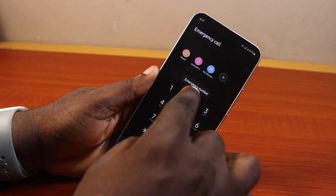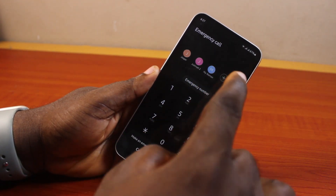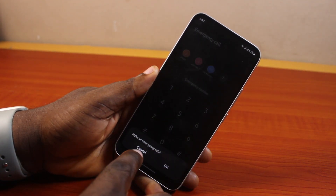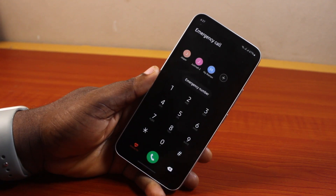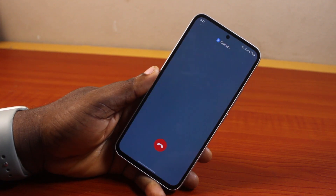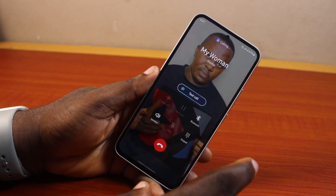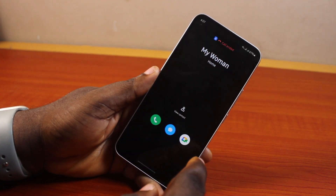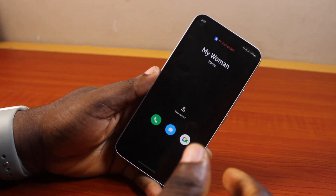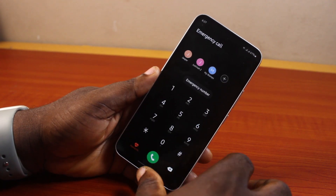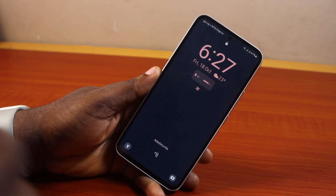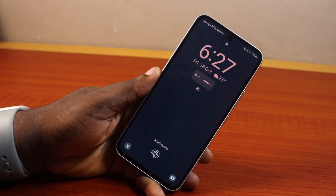Go ahead and click on any of the emergency contacts you want to call. You'll see a prompt to make an emergency call — click OK and you are good to go. That's basically how to set emergency number on lock screen in Samsung. If you found this informative, please don't forget to like and subscribe.